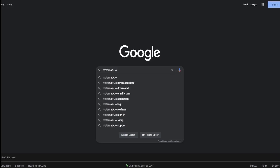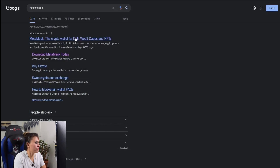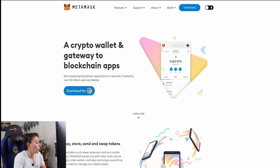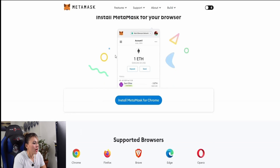Let's start by going to Google and typing in metamask.io. The first link is usually metamask.io — make sure it's the correct one. Double-click, and once you've done that you will be redirected to the MetaMask page. Go ahead and click either of the two download buttons.